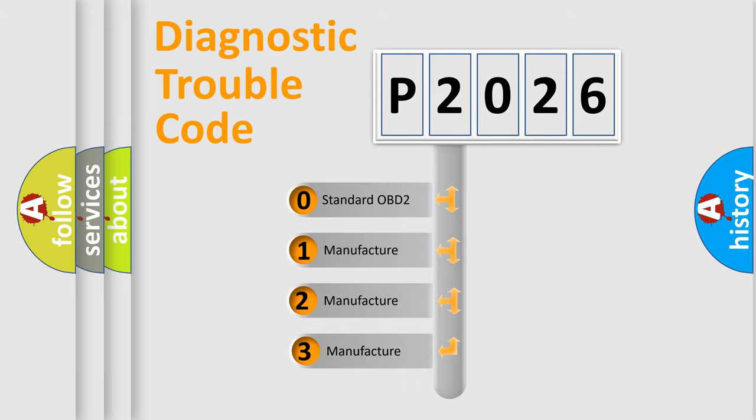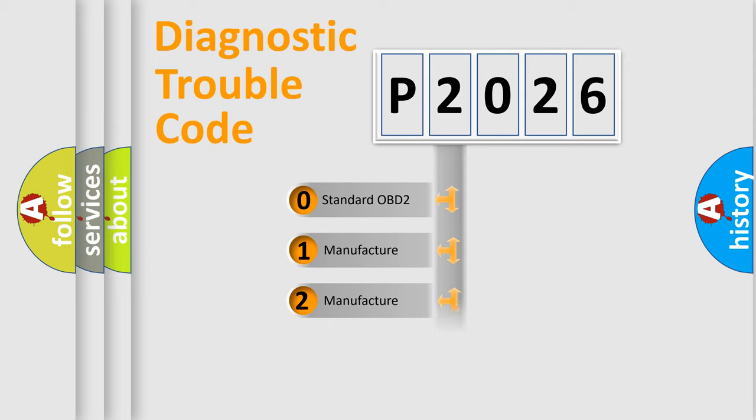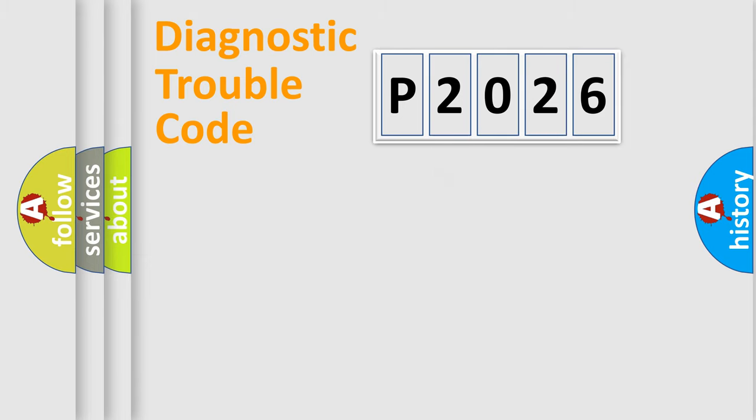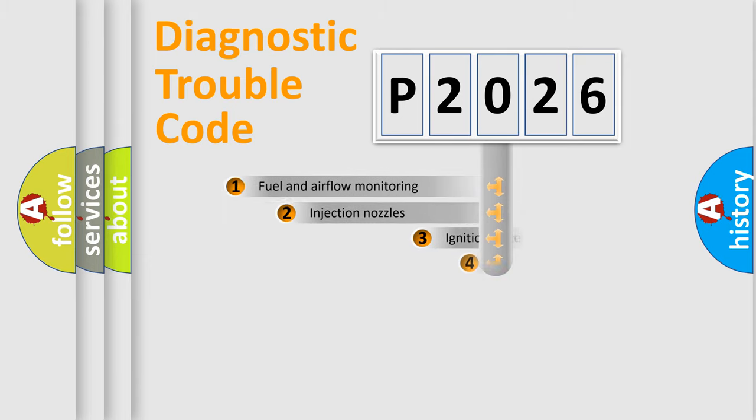If the second character is expressed as zero, it is a standardized error. In the case of numbers 1, 2, or 3, it is a manufacturer-specific expression of the car-specific error.